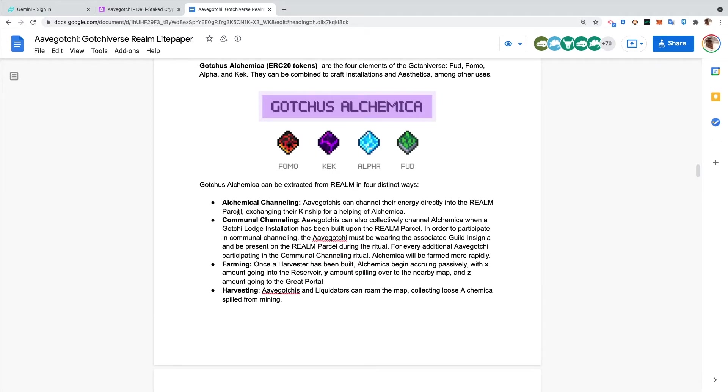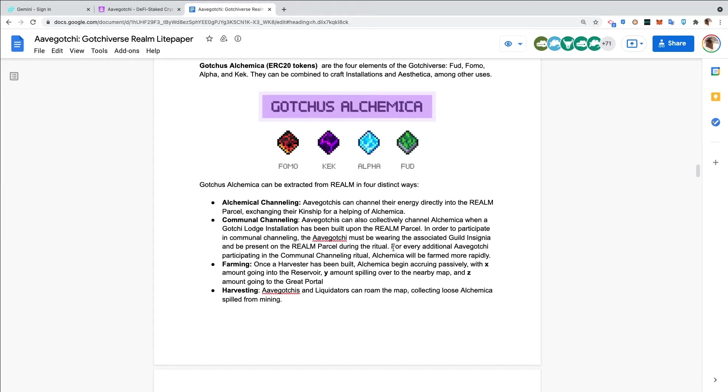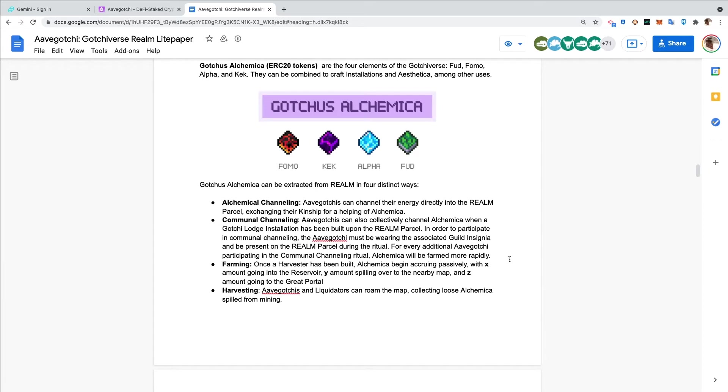Gotchas alchemica can be extracted from the realm in four distinct ways. Alchemical channeling - Aavegotchis can channel their energy directly into the realm parcel, exchanging their kinship for a helping of alchemica. Communal channeling - Aavegotchis can collectively channel alchemica when a Gotchi Lodge installation has been built. For every additional Aavegotchi participating in the communal channeling ritual, alchemica will be farmed more rapidly. Farming - once a harvester has been built, alchemica begin accruing passively with X amount going into the reservoir, Y amount spilling over the nearby map, and Z amount going to the Great Portal.